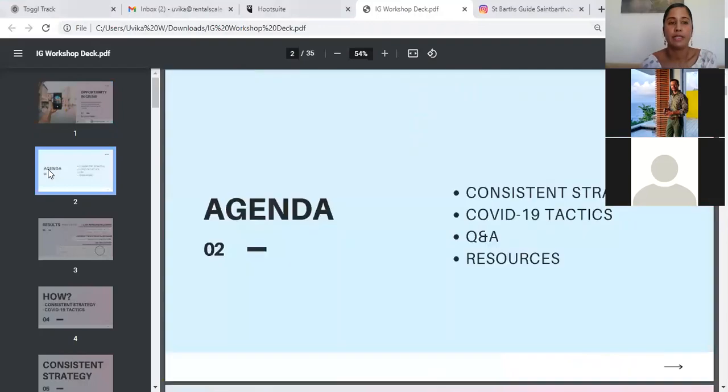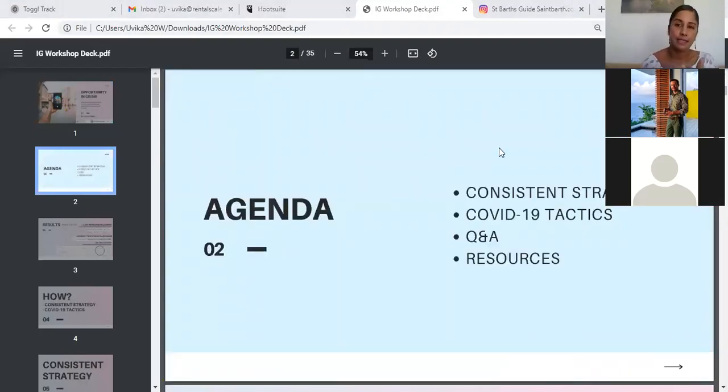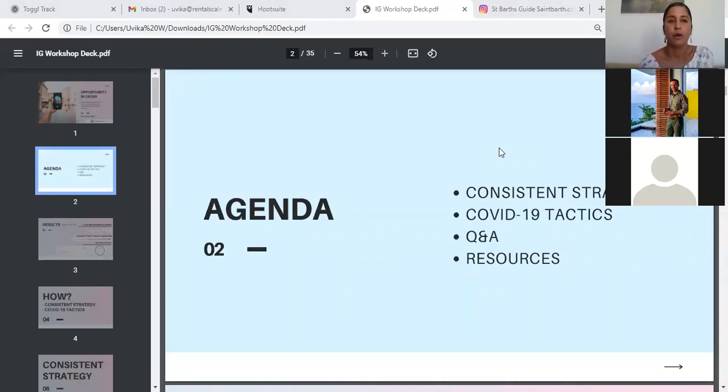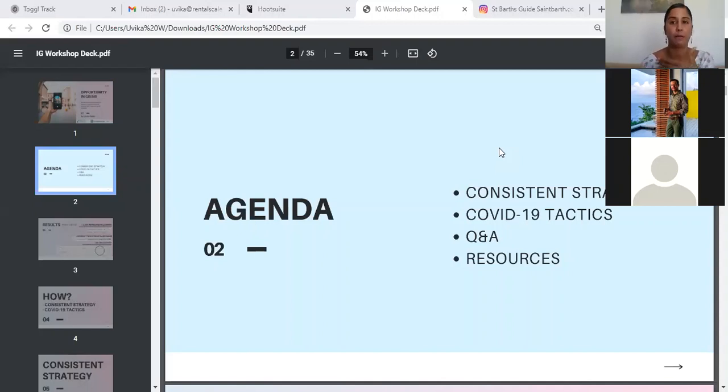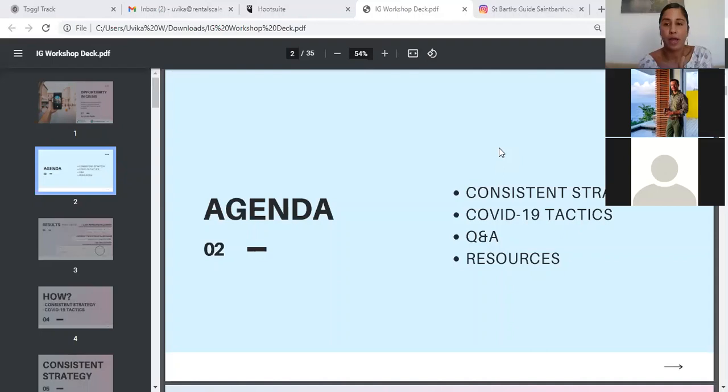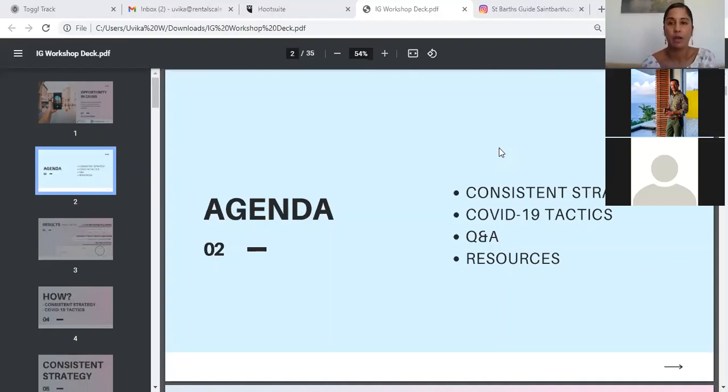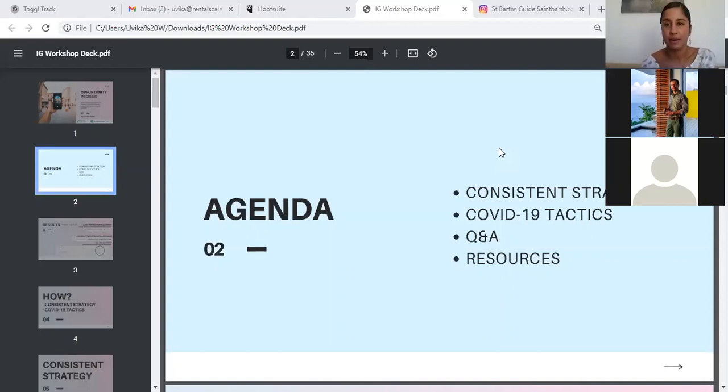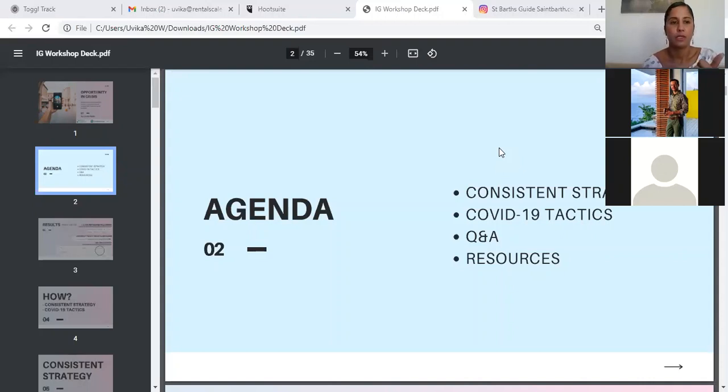Now, today's agenda. So we're going to go through our consistent strategy that we use in order to implement this framework that we already had in place. How we adapted this strategy during COVID-19, specifically this year in 2021, to help meet some goals that we have set for us. And then there will be the Q&A and resources.